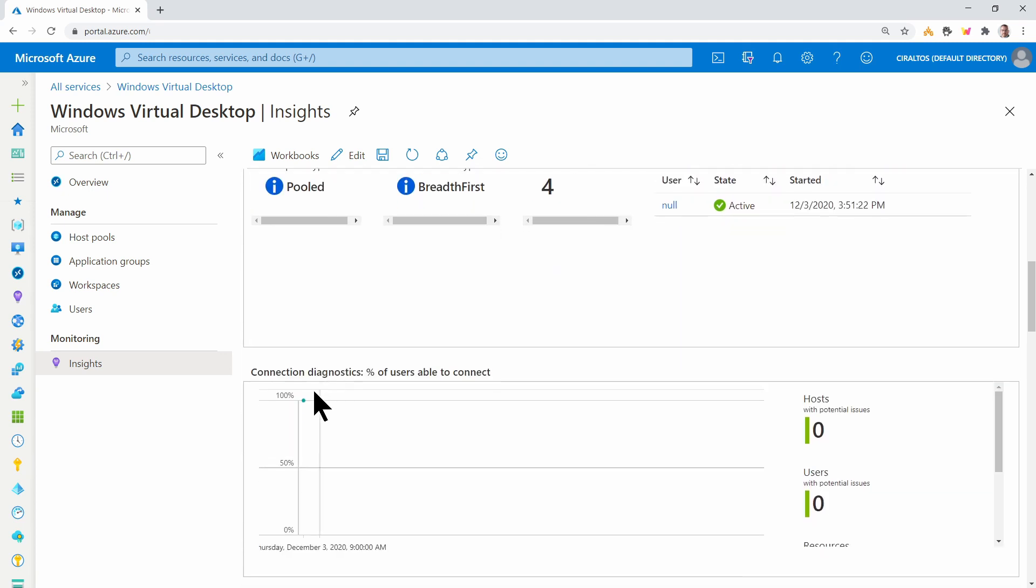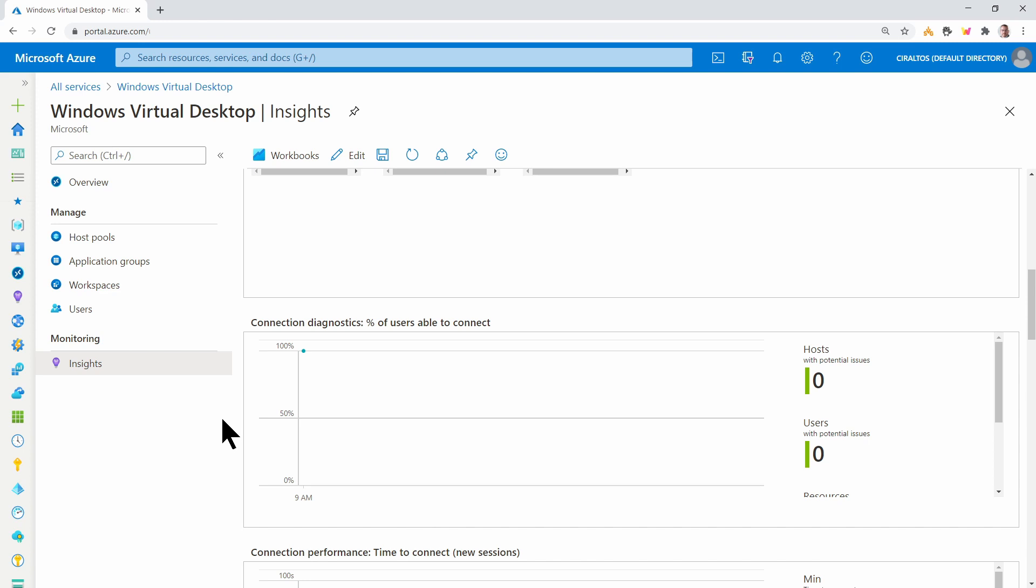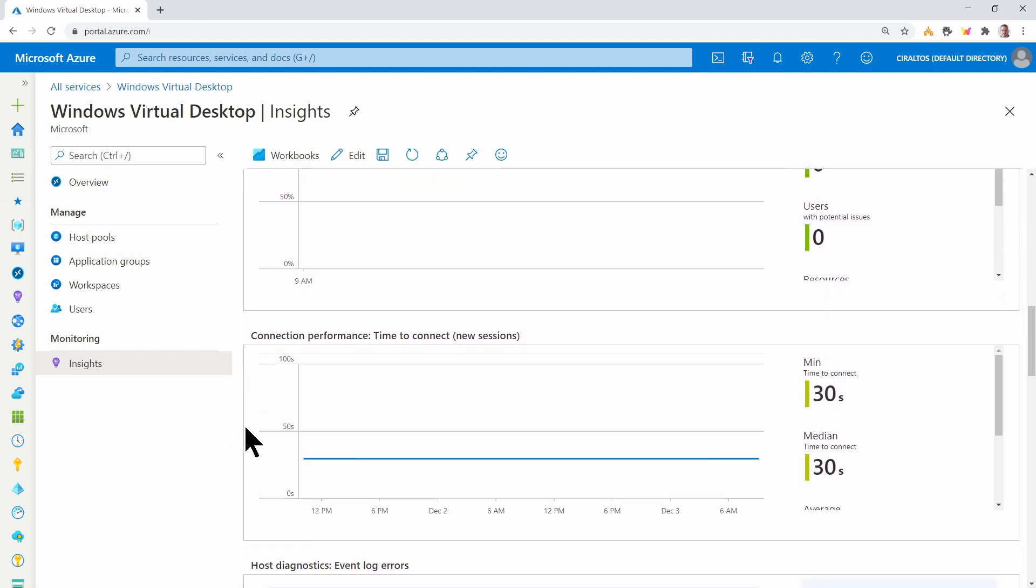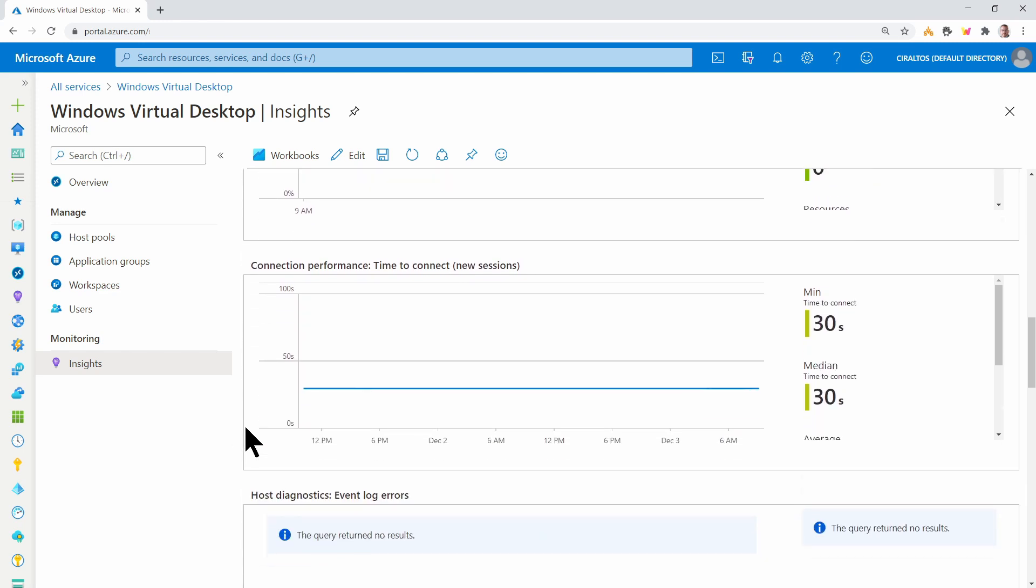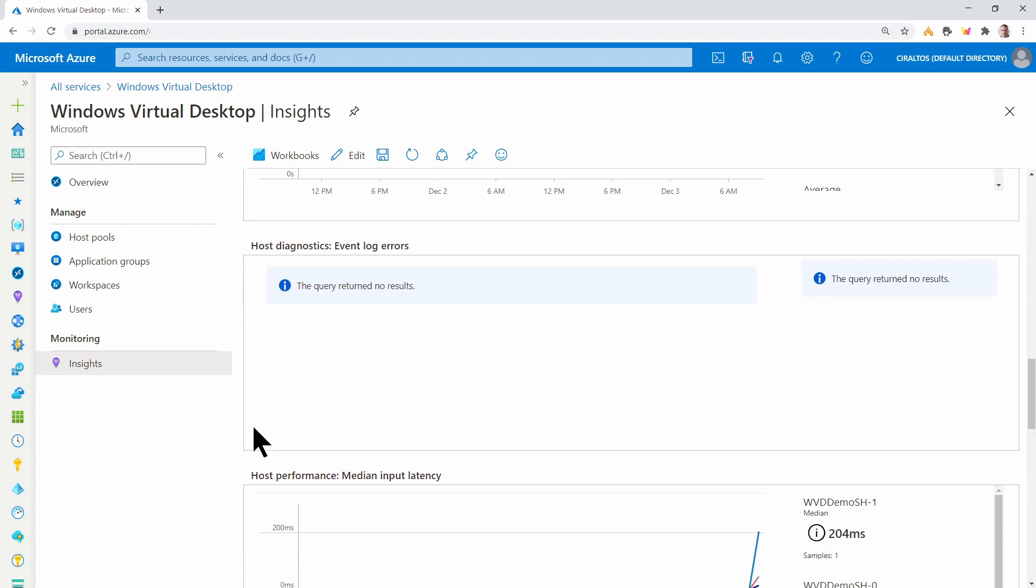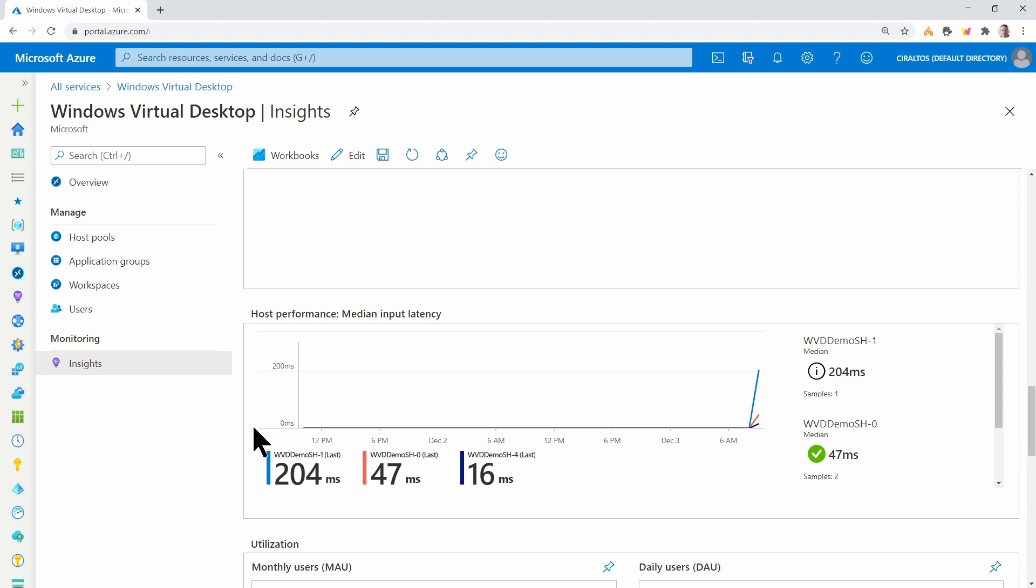We can come down and we can see connection diagnostics, connection performance. If there were some errors, they would display here. And we've got some latency information. One of my test users is connecting through India. So that's creating high latency for that one host. There's nothing wrong with it. It just makes the graphs a little bit more interesting.